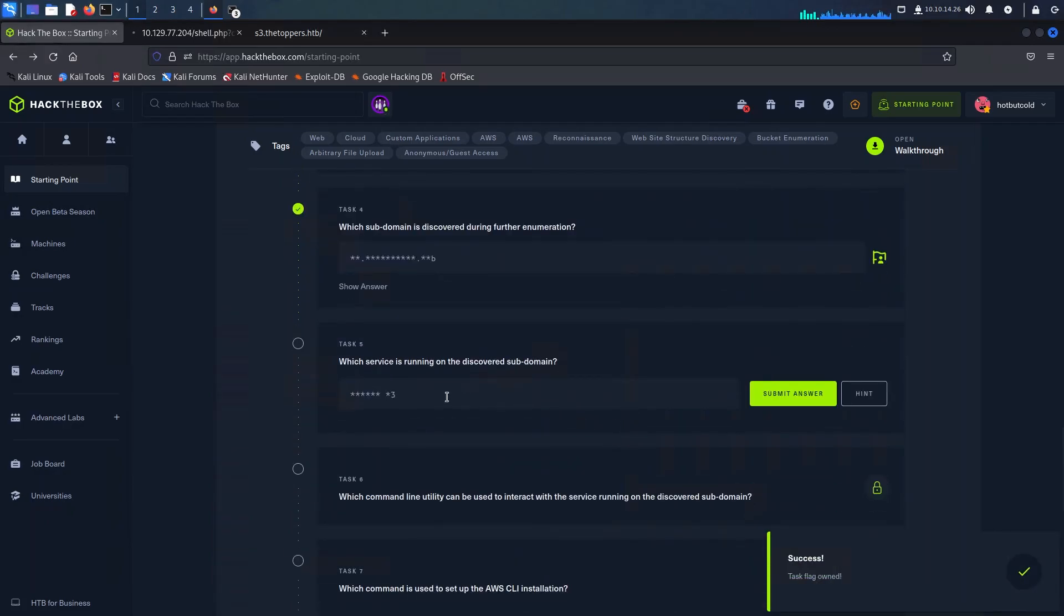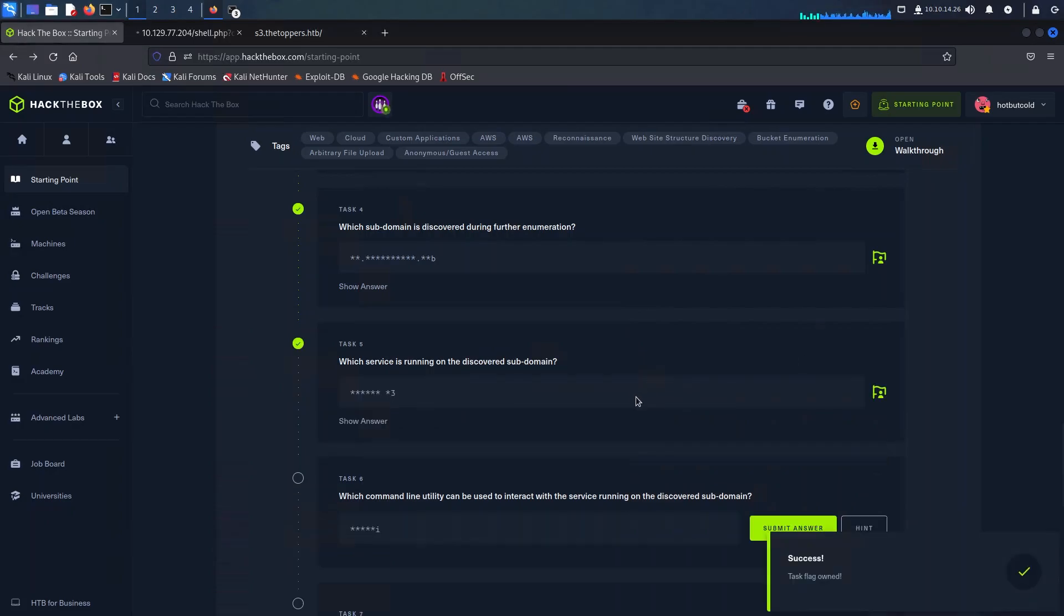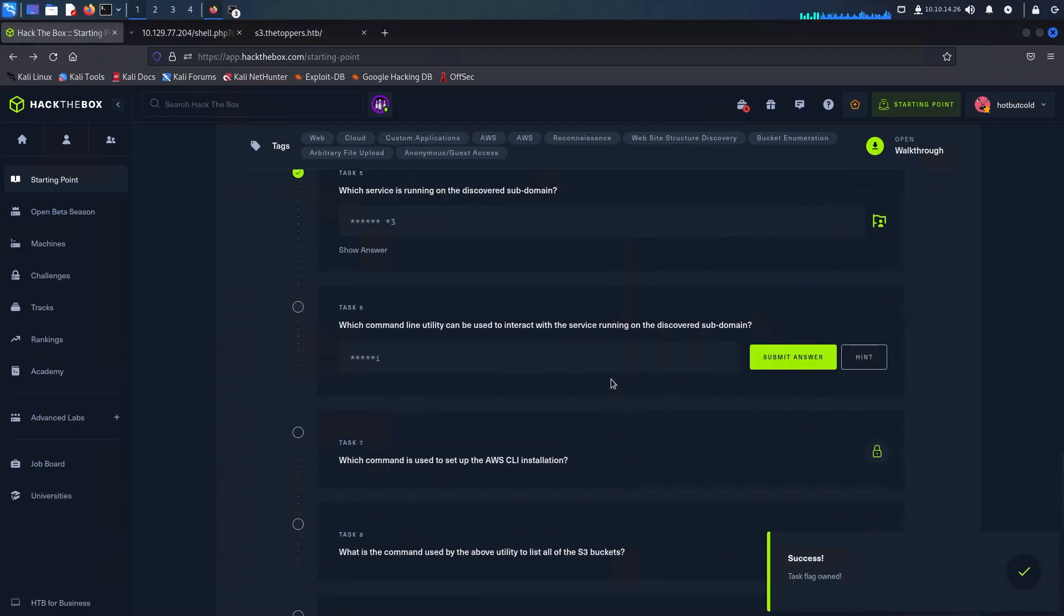The subdomain that we discovered was s3 and we can paste in the rest of the domain. The service that is running on the discovered subdomain is Amazon S3, and the command line tool that we have used is AWS CLI.